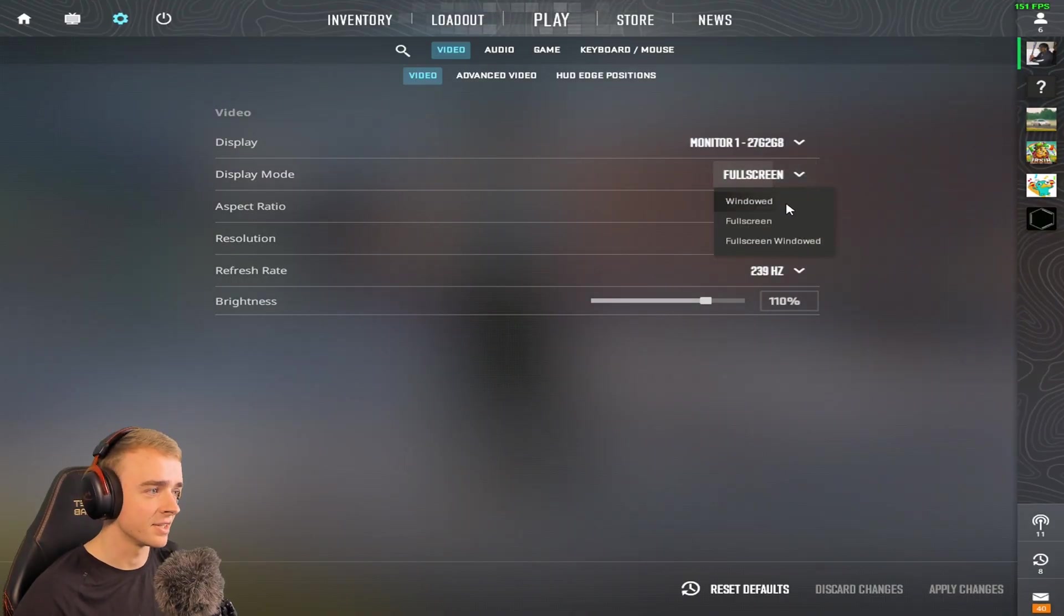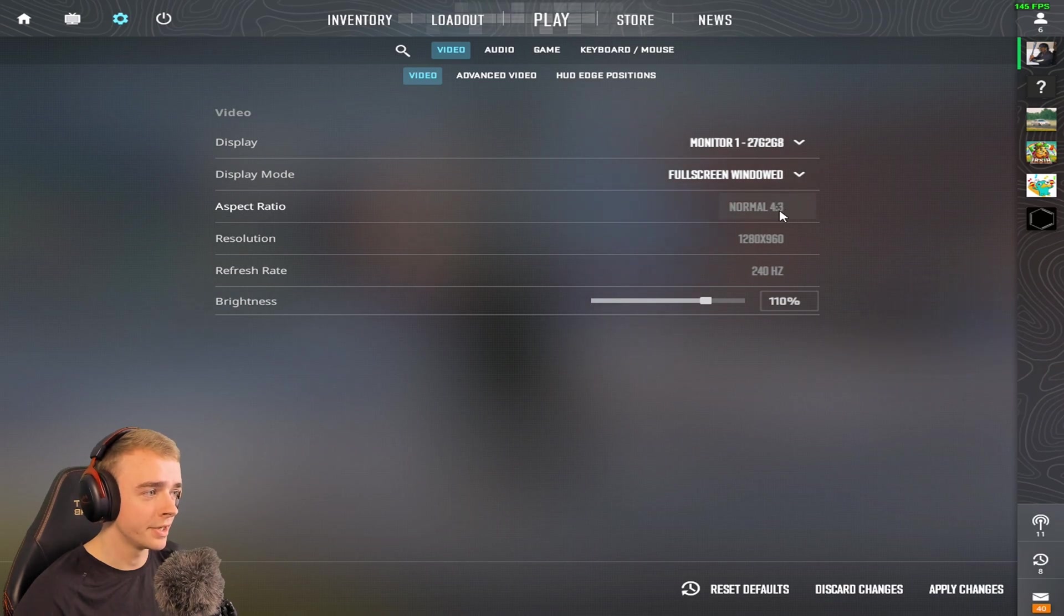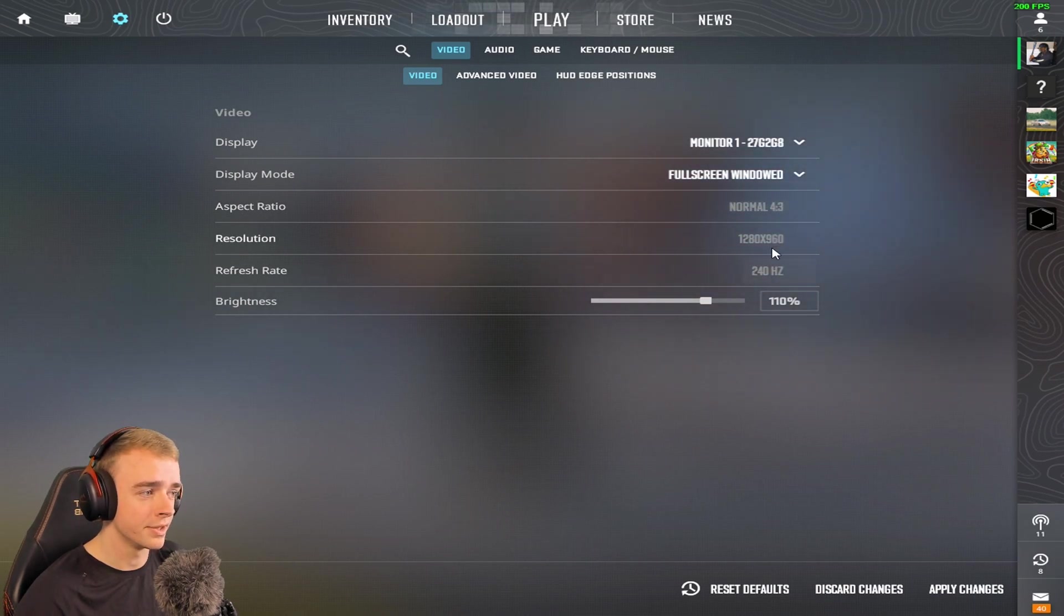So from there, put it on fullscreen windowed. As you can see, it's grayed out but it's still the exact same res. Apply changes. It'll take a second here.